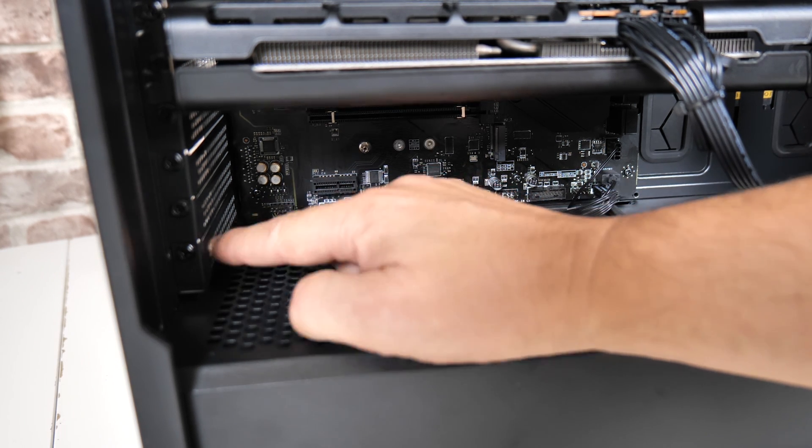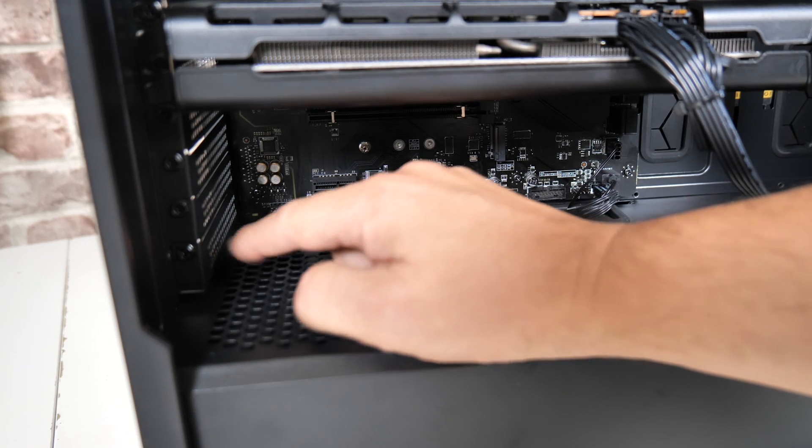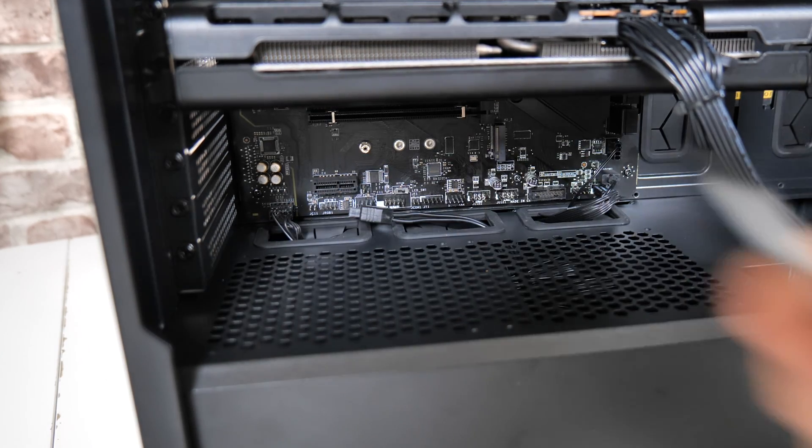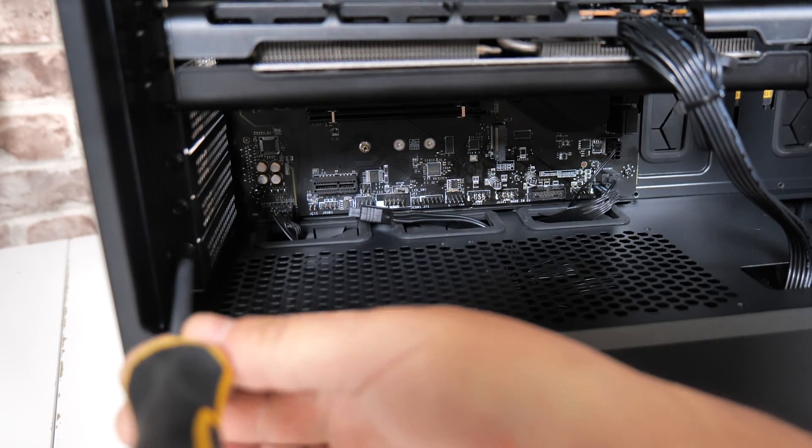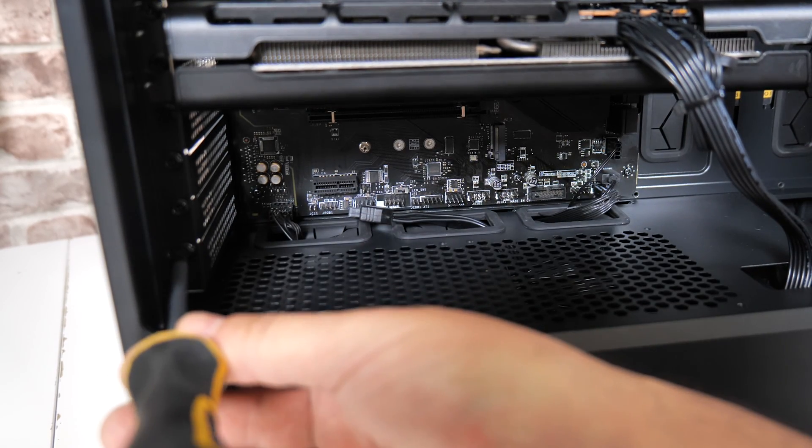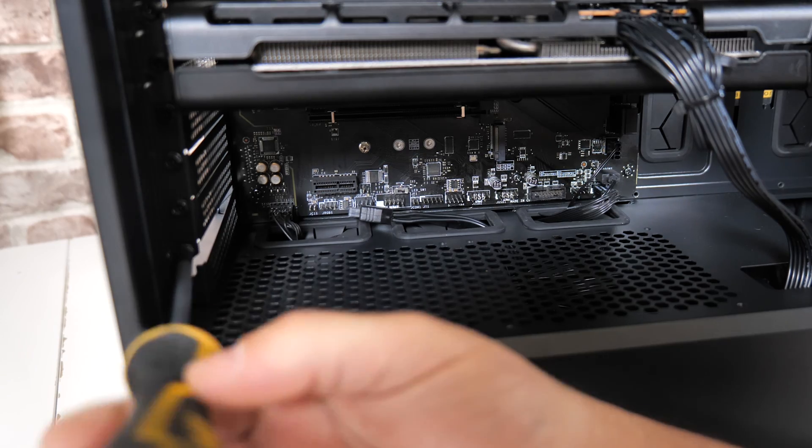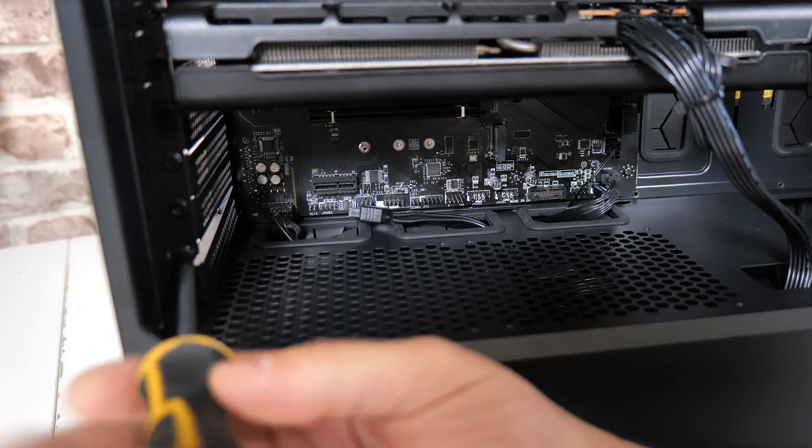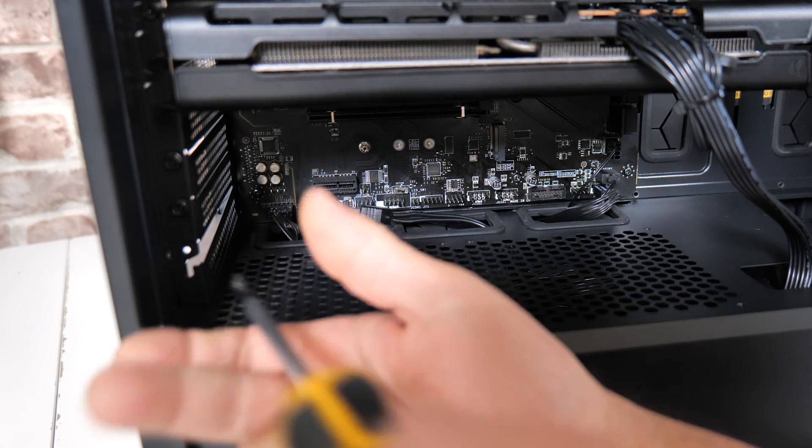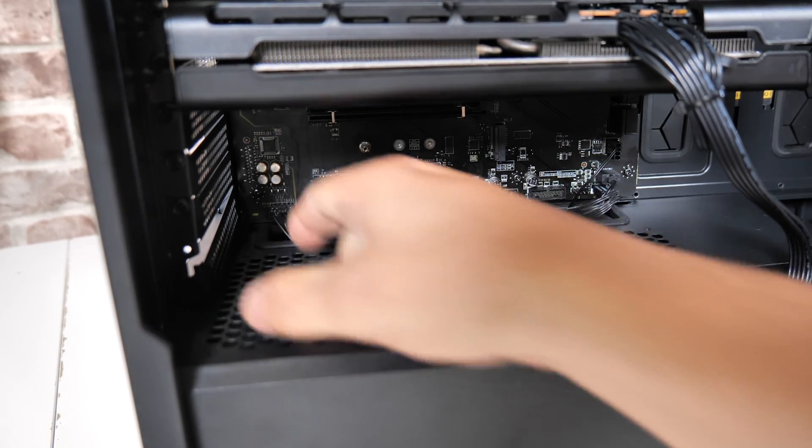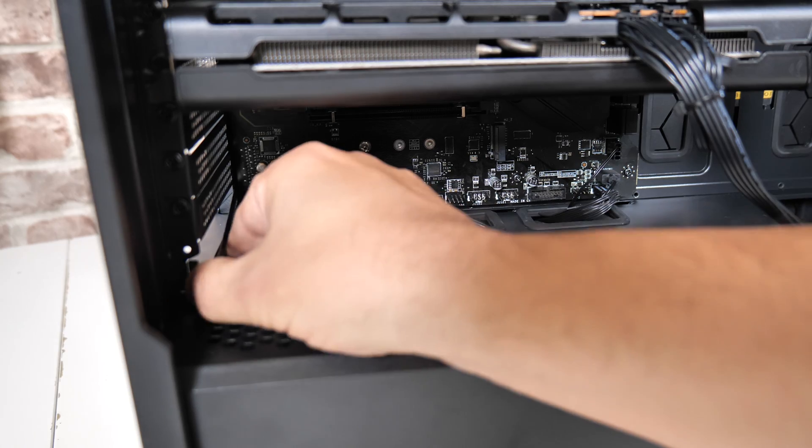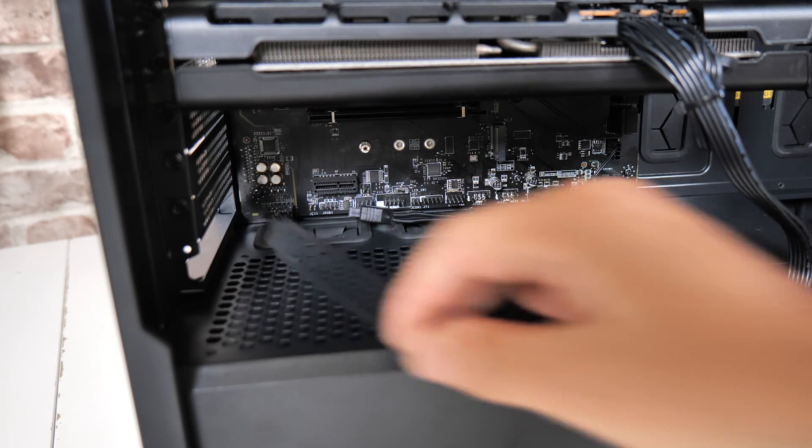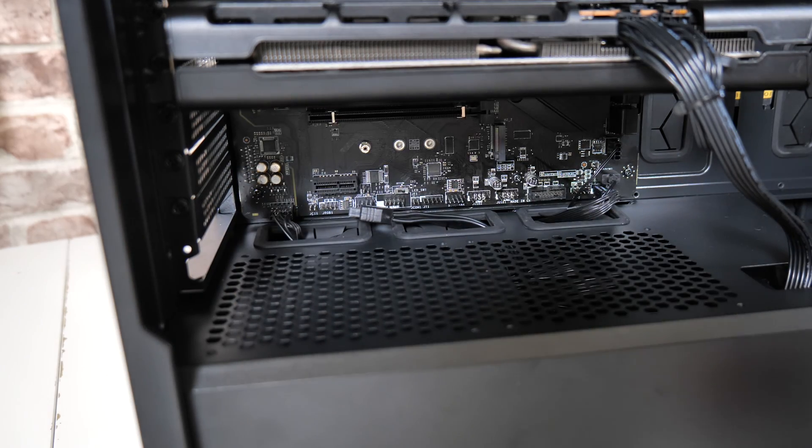In this instance, it's the very bottom one. So we're going to get a regular cross-headed screwdriver or you can use thumbscrews if your case has thumbscrews and just remove the screw and also the blanking plate and put that to one side.